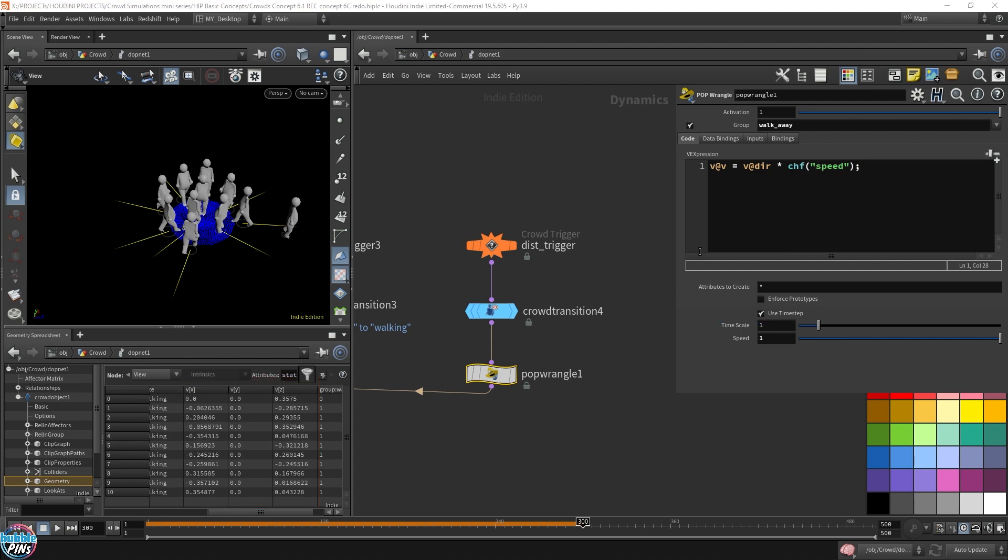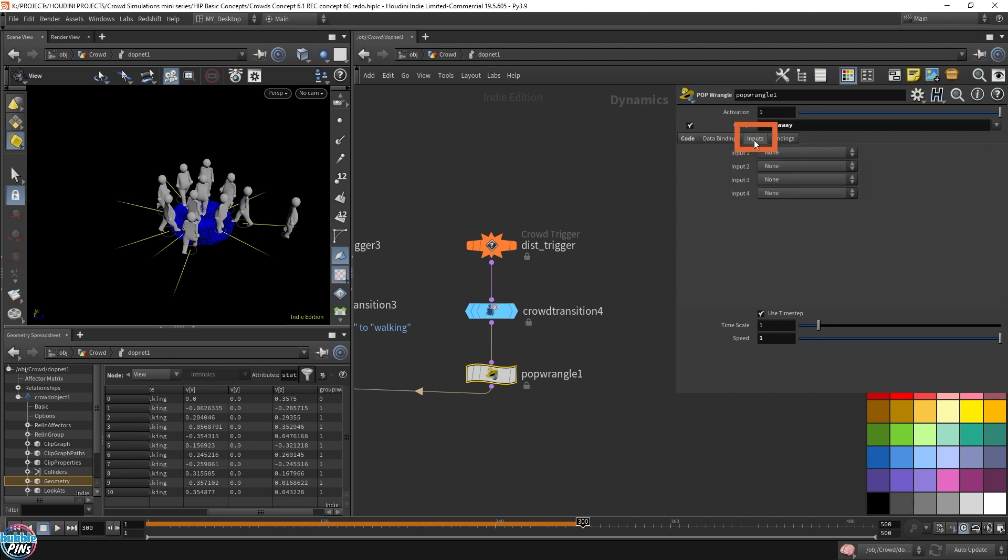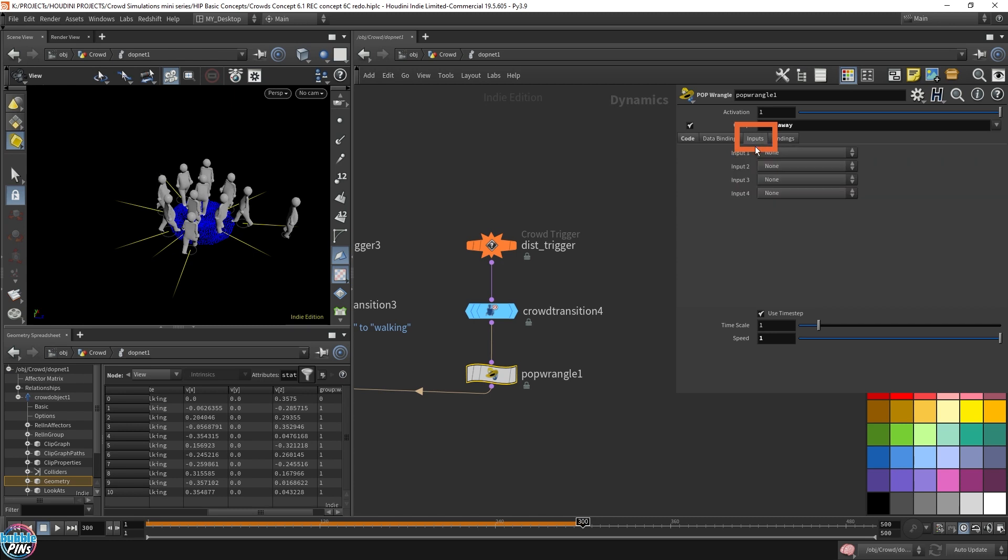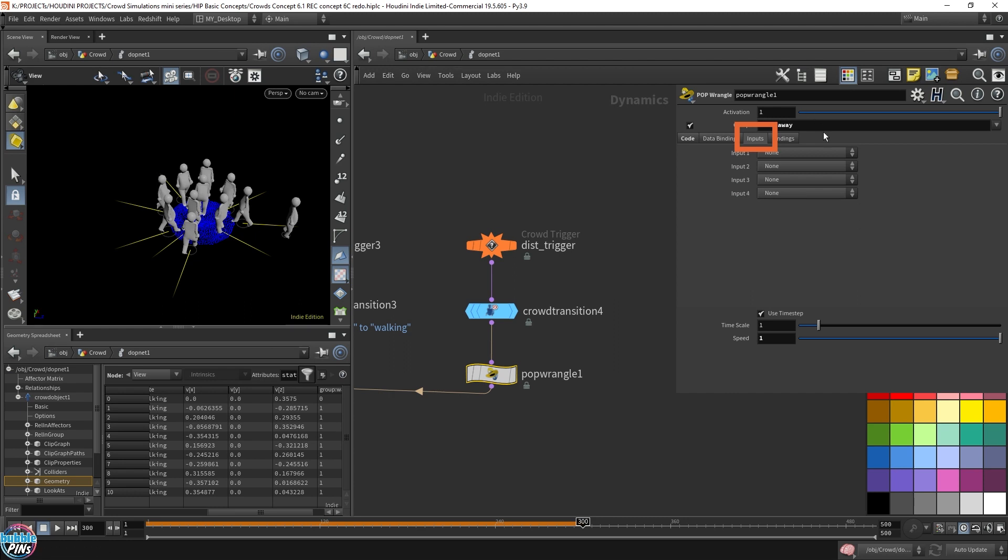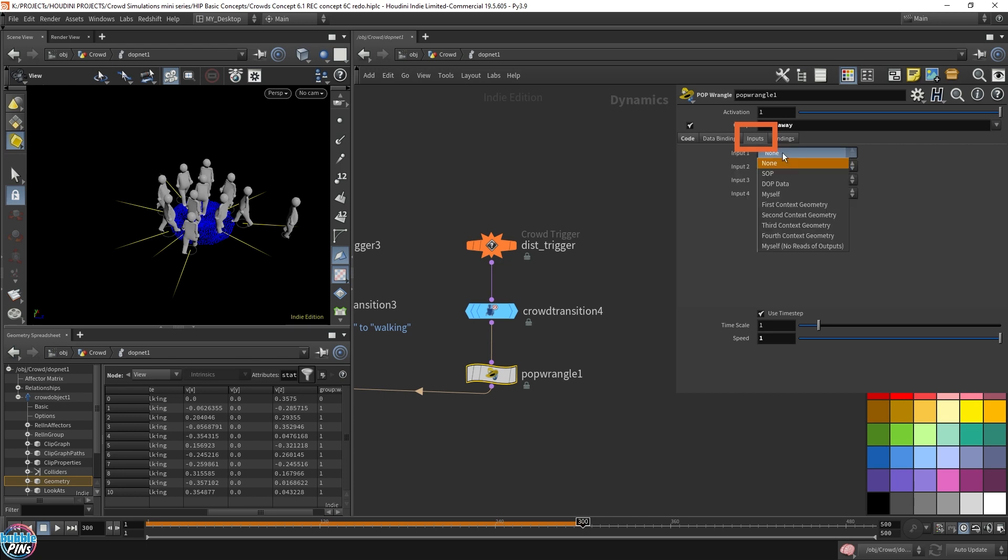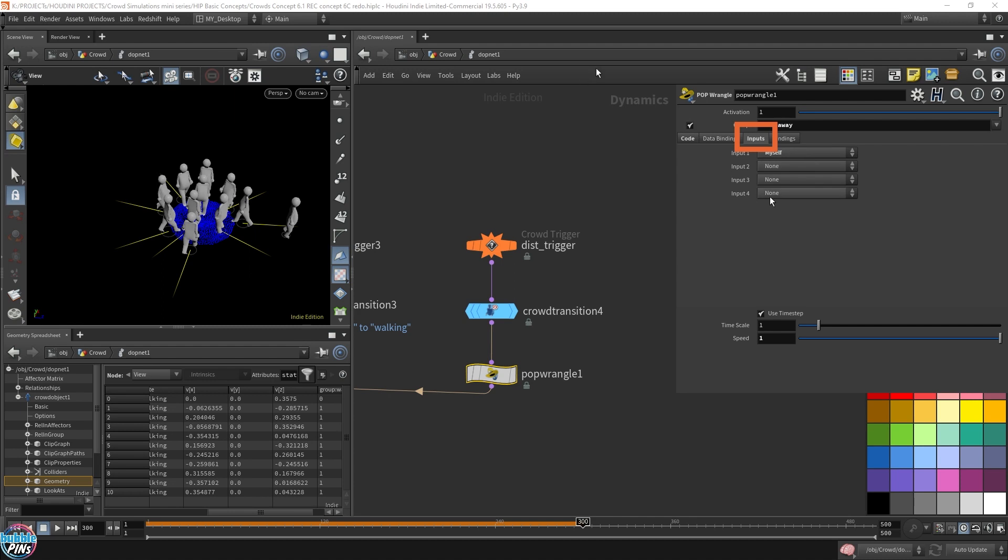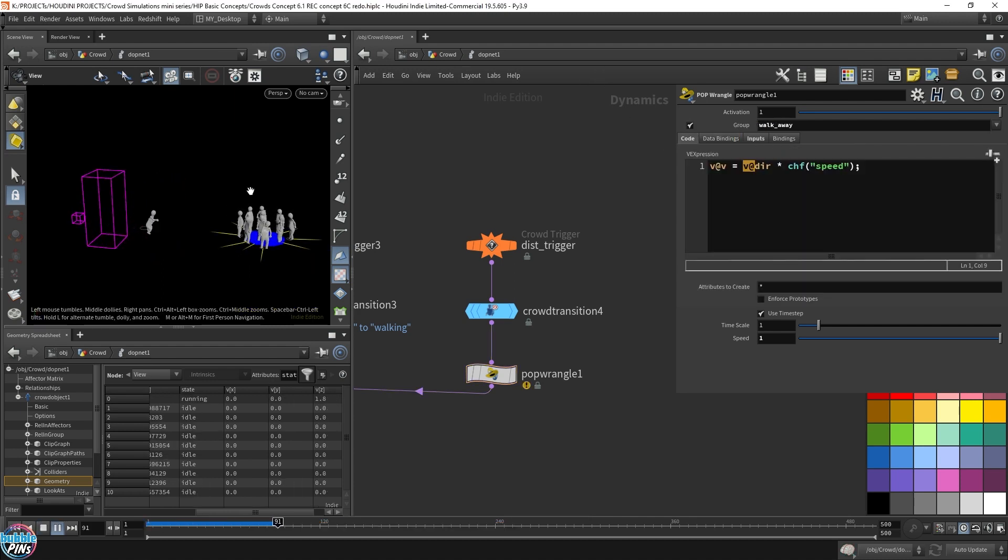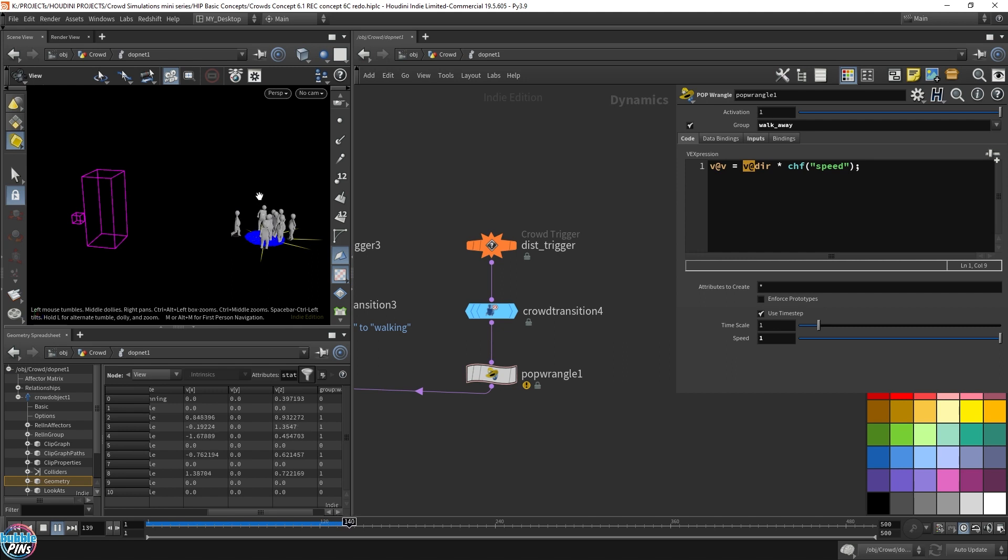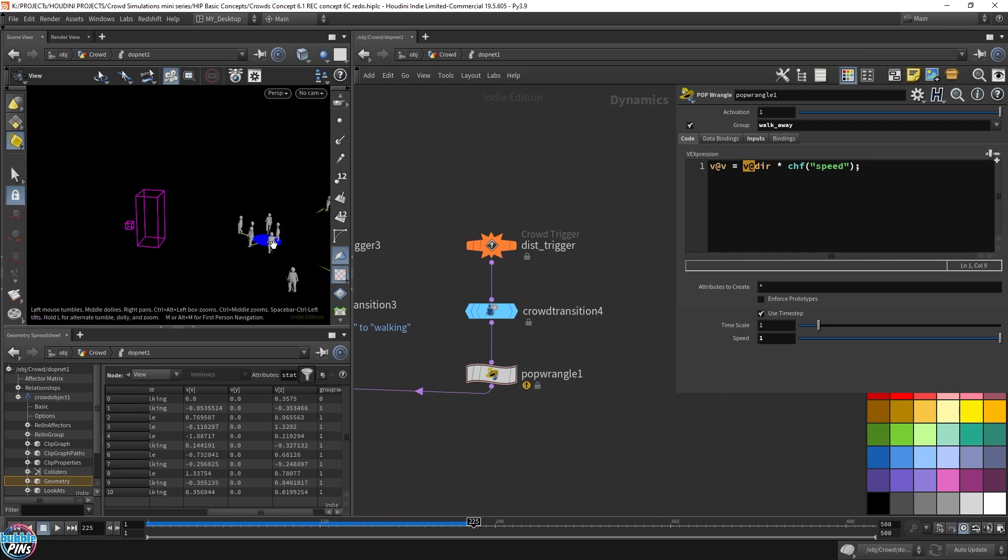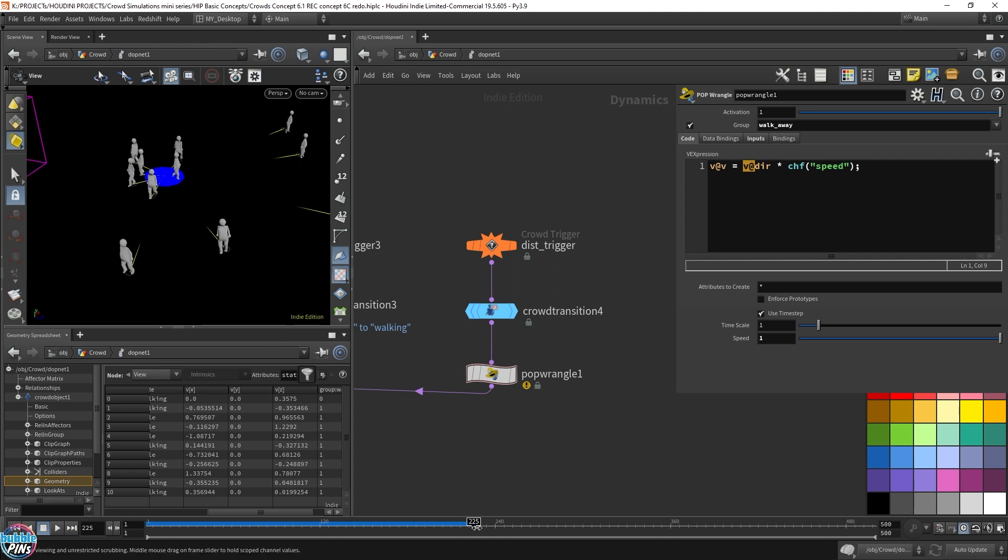Now there is one more thing we need to adjust. You need to come over here to the inputs. Click this tab. And input, you actually have to grab itself. Otherwise, the stuff here, it's not going to read the direction. It's not going to be able to get it. So you have to come over the inputs. For input number one, because treat this as a normal sop wrangle. Whatever's on the first input. I know it says input 1, 2, 3, 4, but it's 0 based in the software. So whatever you have plugged in the first input will be whatever you access with these little at symbols. So what we want here is myself. Okay, let's go back here.